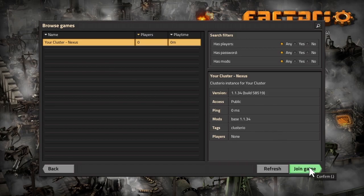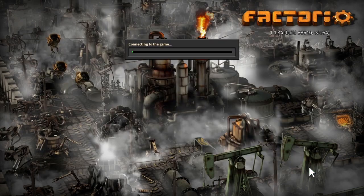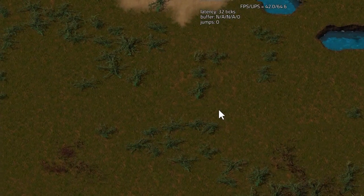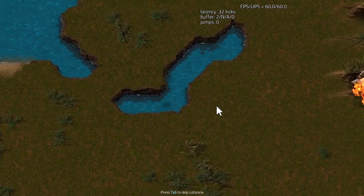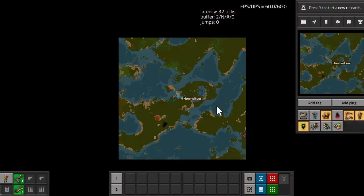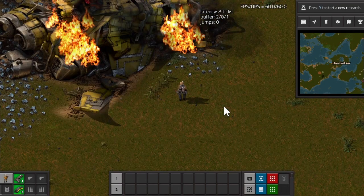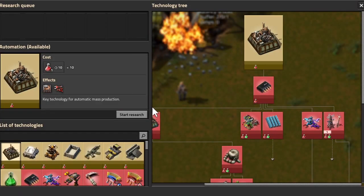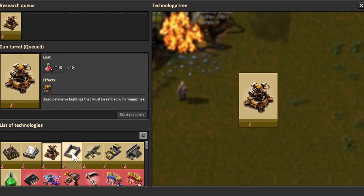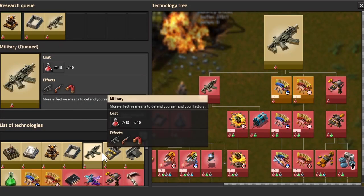If I join now, we can see it's the water world that I just created and the research queue is available from the start of the game.